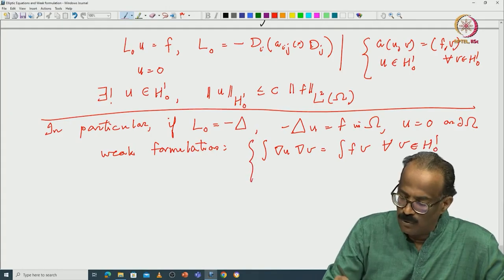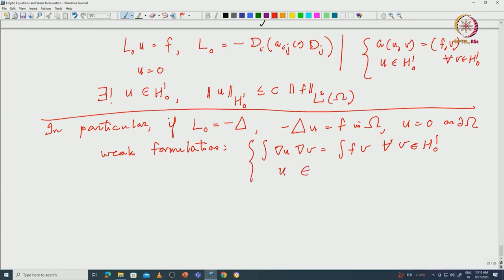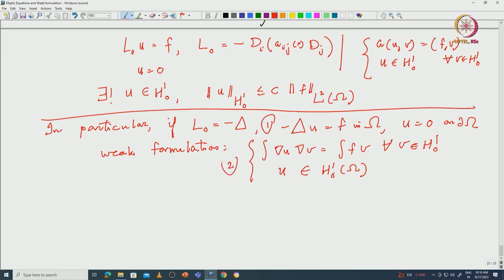We are looking for a solution u in H¹₀, and this has a unique solution. So this is called the strong form, and the other is the weak form.